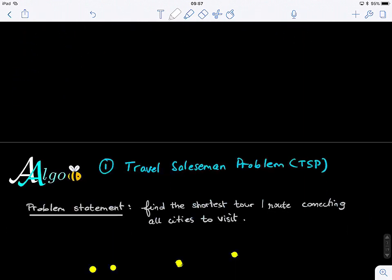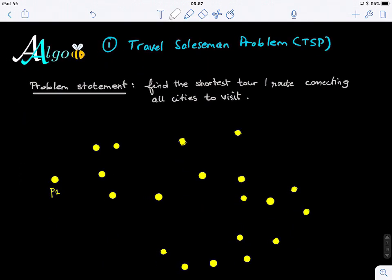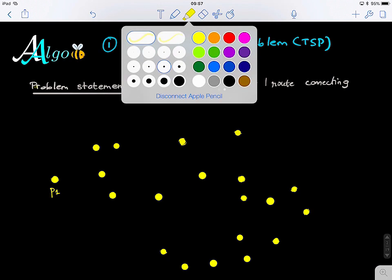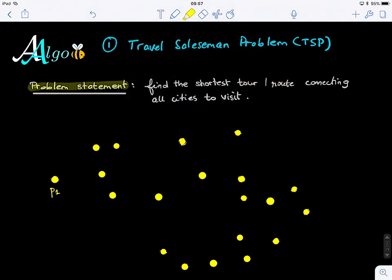Let's look at this problem. The first thing is to think about a possible or potential solution. We need to state the problem clearly — we need to write and articulate it. What is it that we want to solve? Our goal is to find the shortest tour or route connecting all cities to visit.